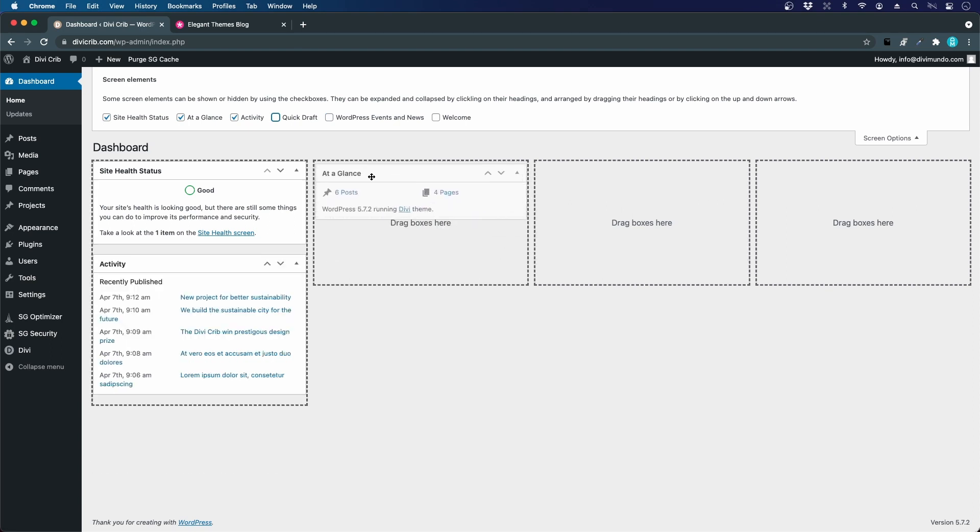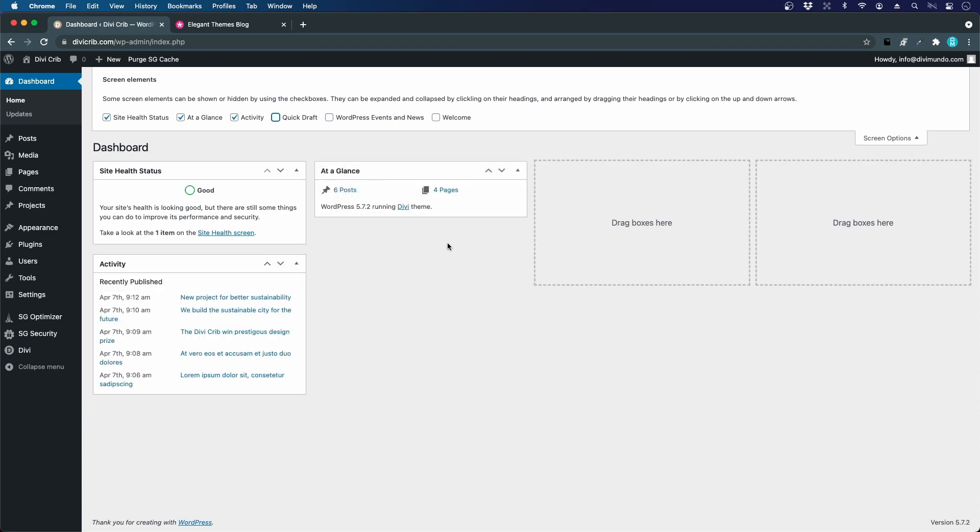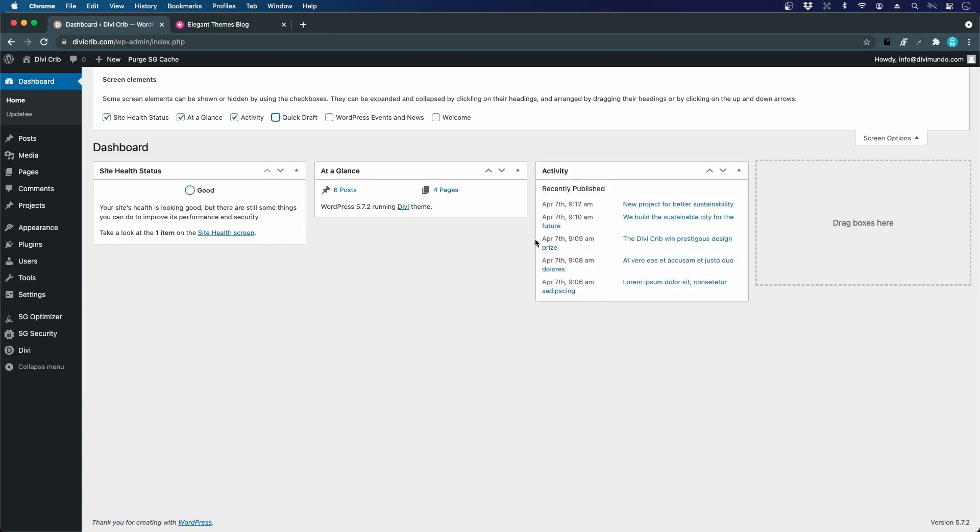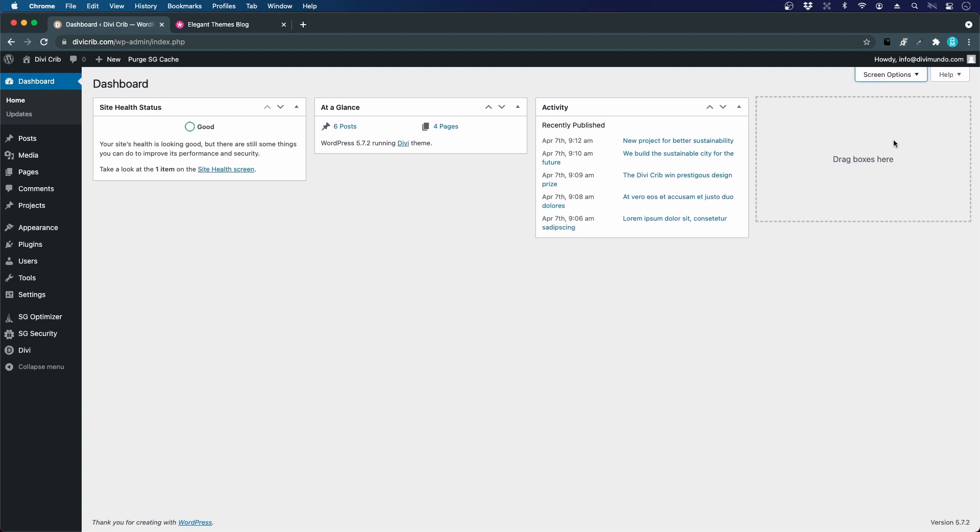At a Glance could be interesting to see the content, theme, and WordPress version. Let's drag the Activity box up there. We can close the Screen Options. This looks more clean and we got rid of one unnecessary plugin.